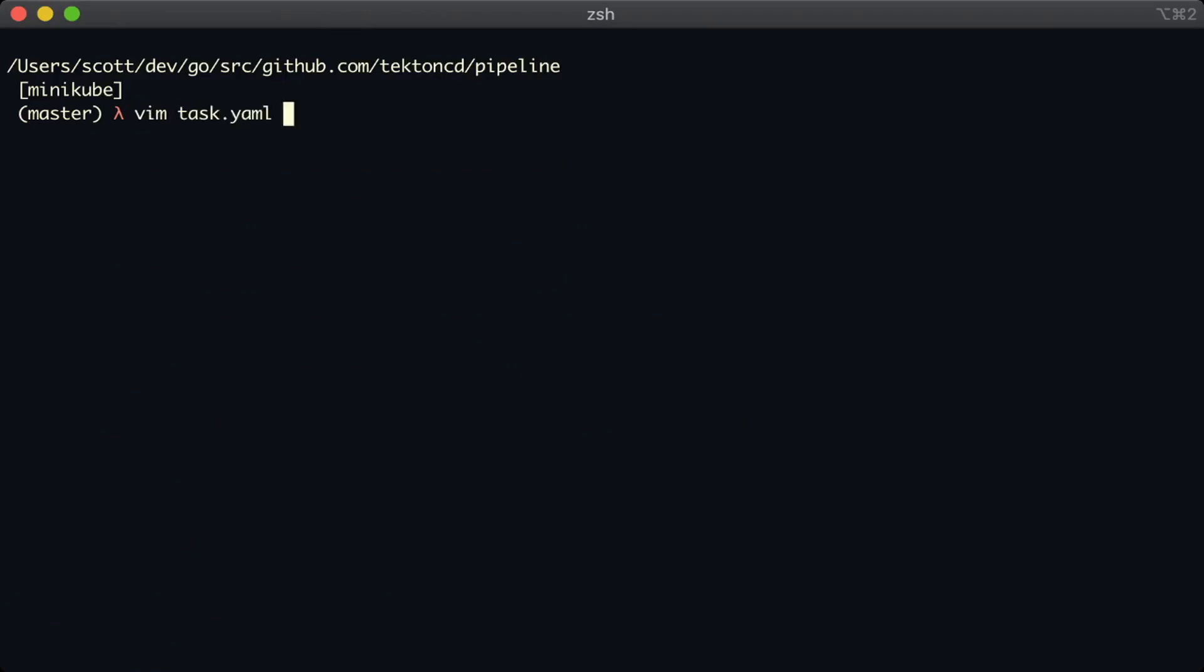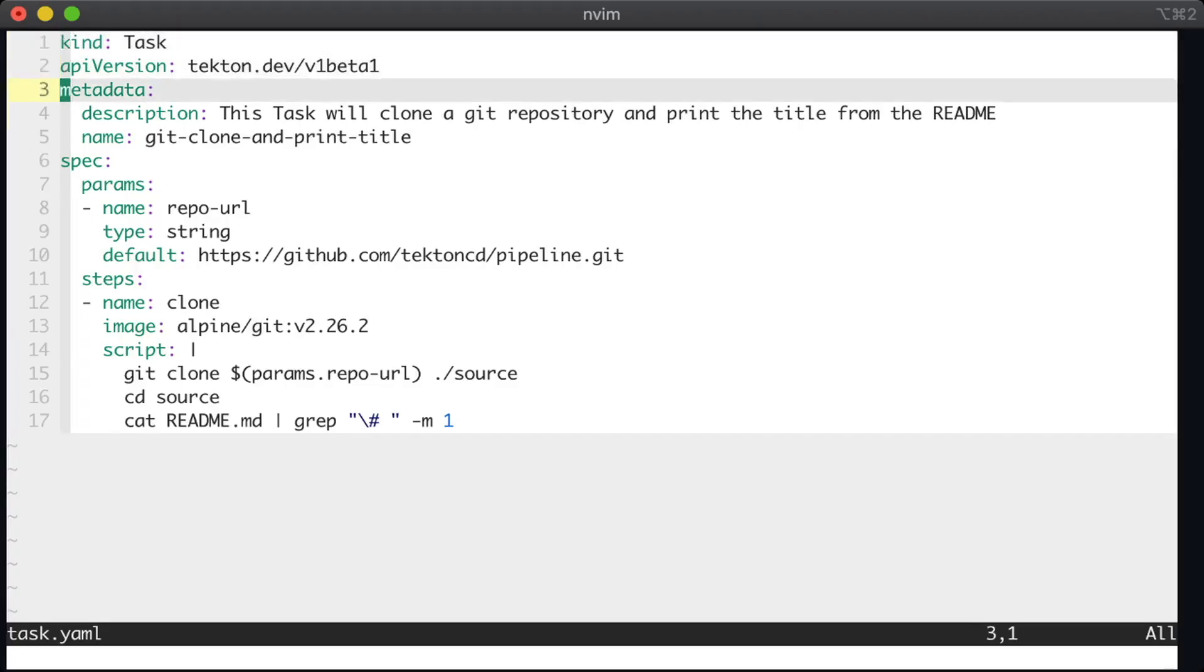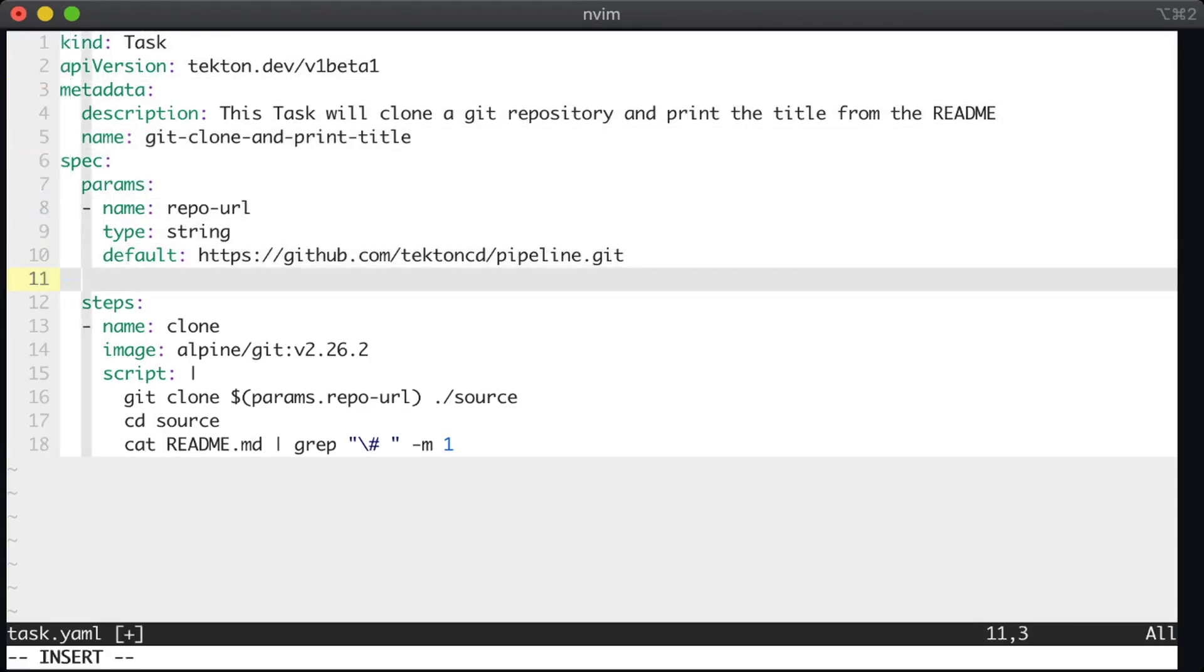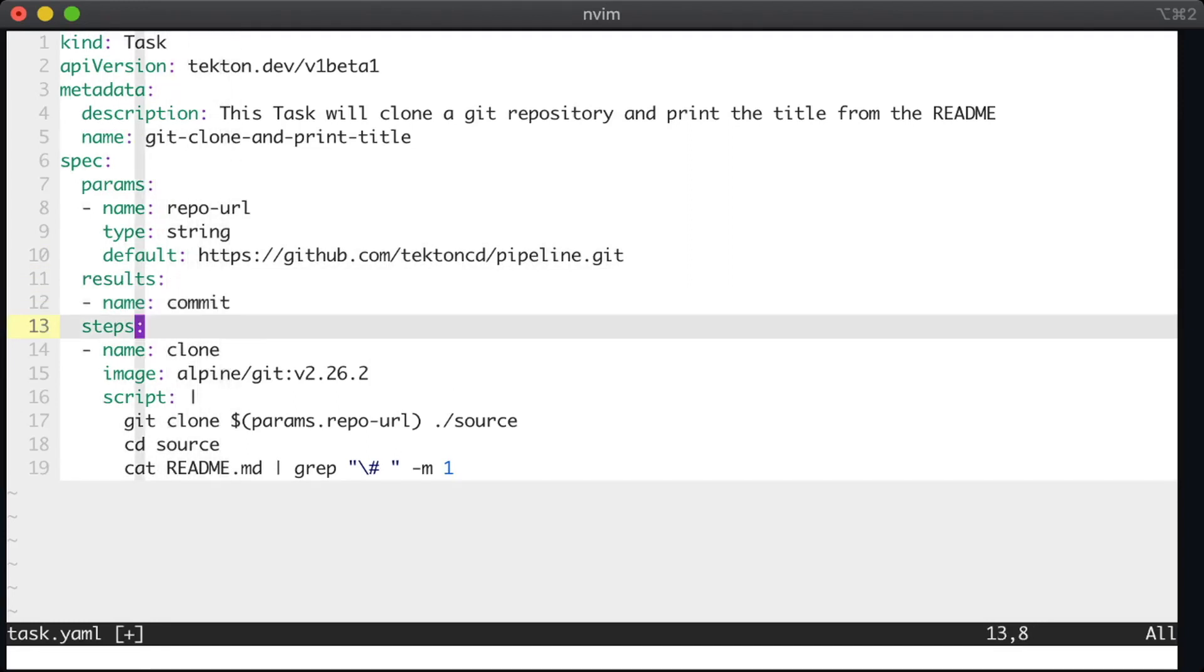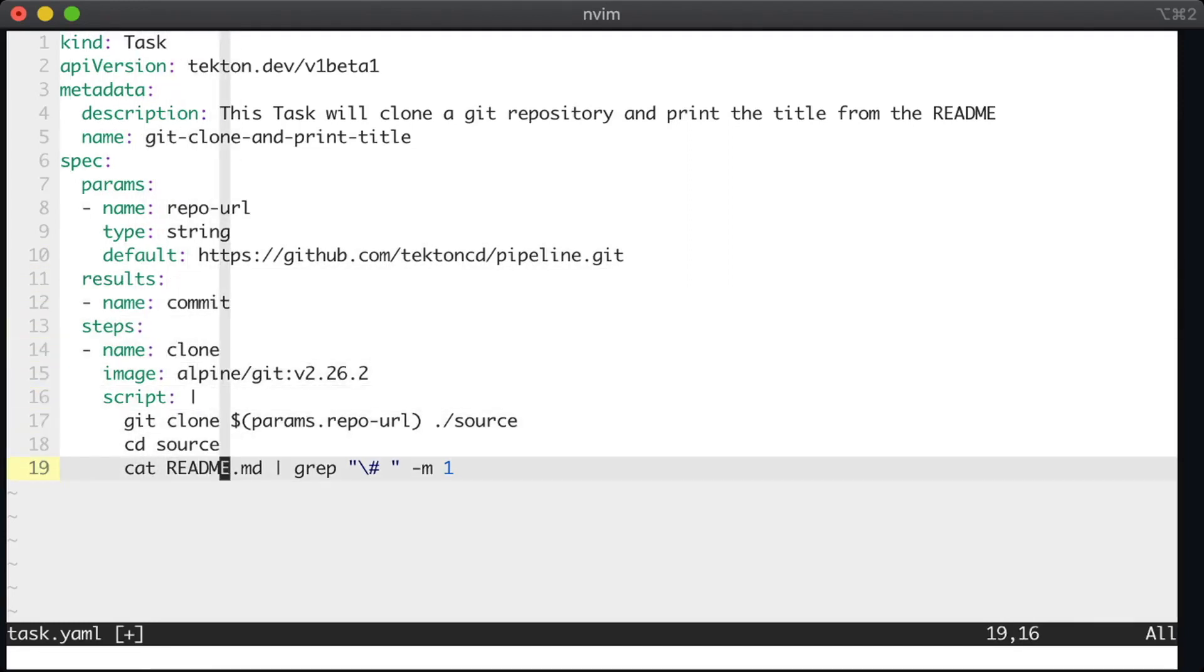we're going to update the task we wrote earlier to return the git commit char that is at the head of the repository that we're cloning. And we'll do this by adding a result to our task, and then updating the script to capture the contents for that result, and then writing that to a file.